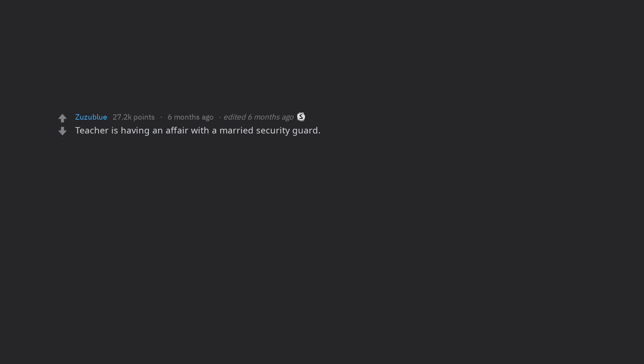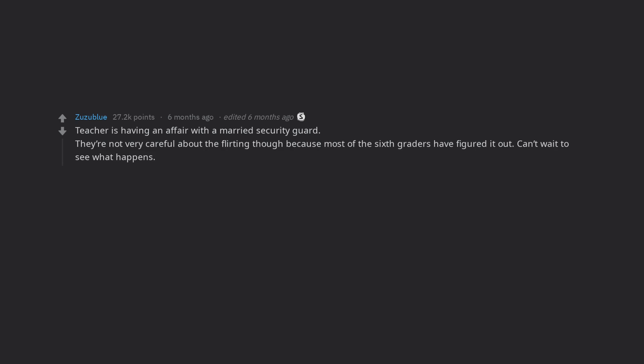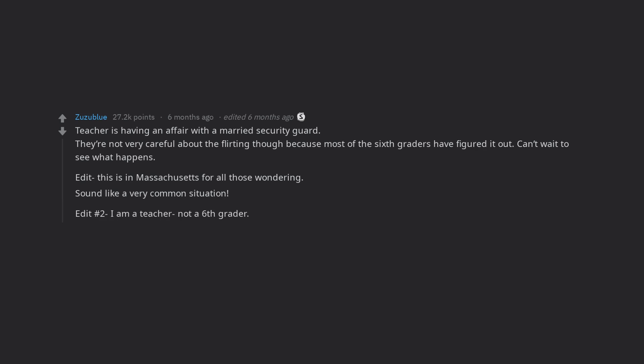Teacher is having an affair with a married security guard. They're not very careful about the flirting though because most of the 6th graders have figured it out. Can't wait to see what happens. This is in Massachusetts for all those wondering. Sound like a very common situation. Edit number 2 I am a teacher not a 6th grader.